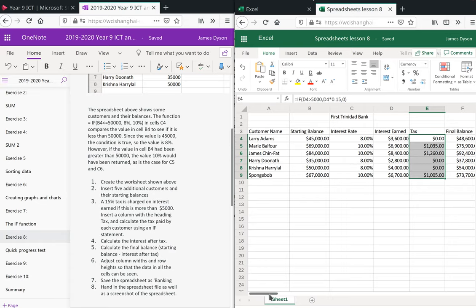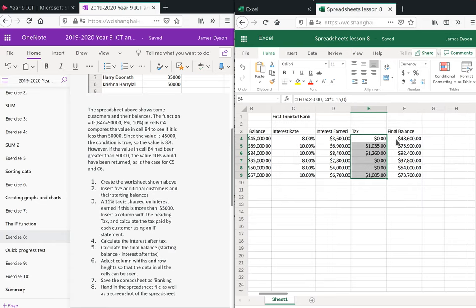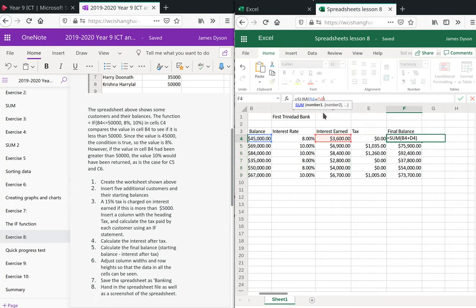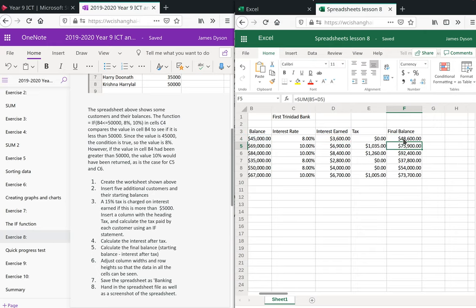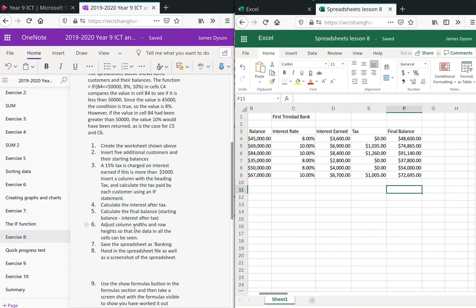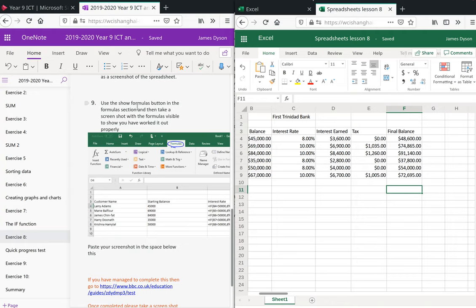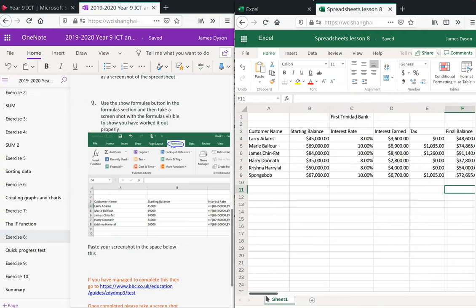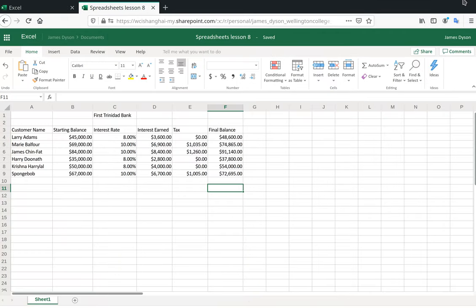Now the final balance formula needs to be updated. It needs to be B4 plus D4, but we also need to subtract any tax. Press Enter and pull that down. It now says calculate the final balance — we've done that. Adjust the column widths and rows so all columns can be seen — I think we've done that. Save the spreadsheet. Then at the bottom it says use the formula button in the formula section and take a screenshot with the formulas visible.